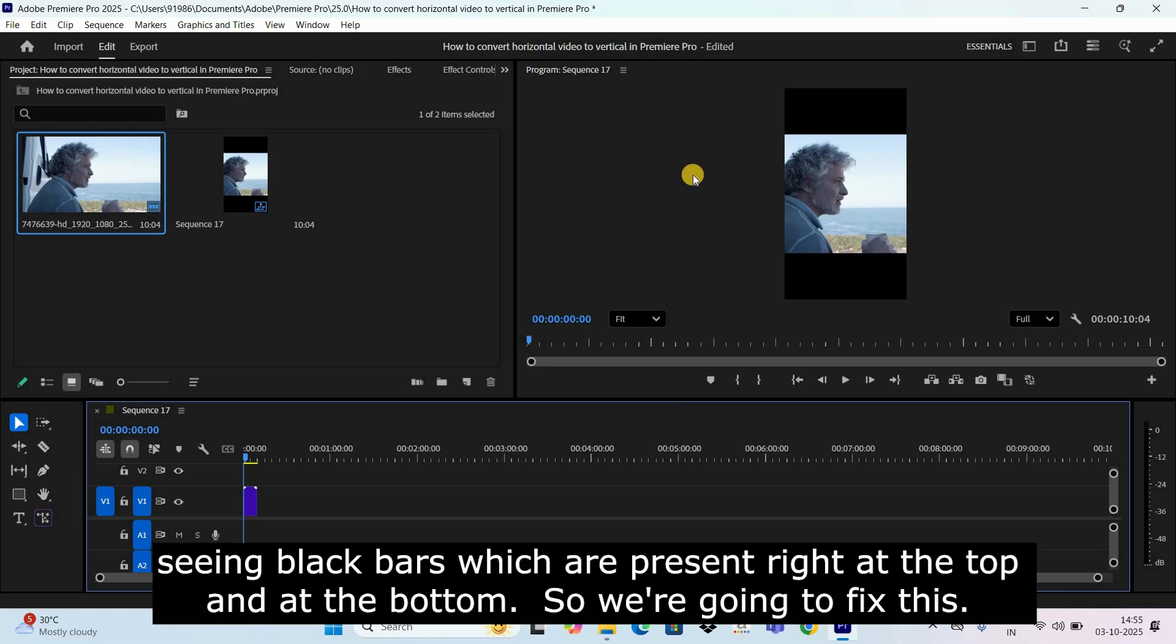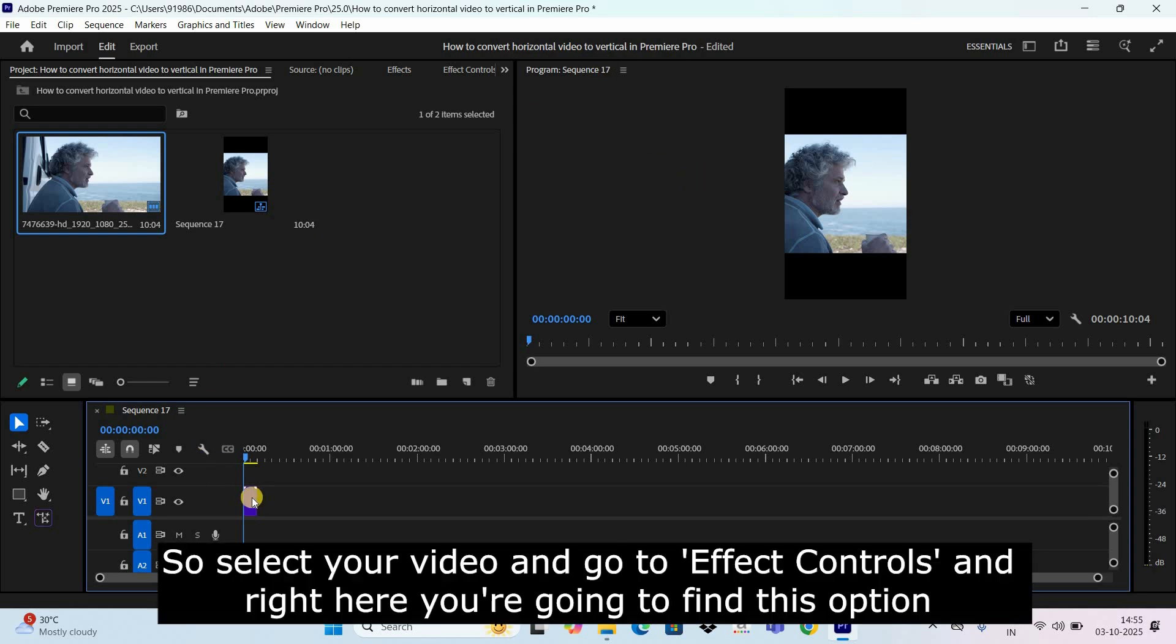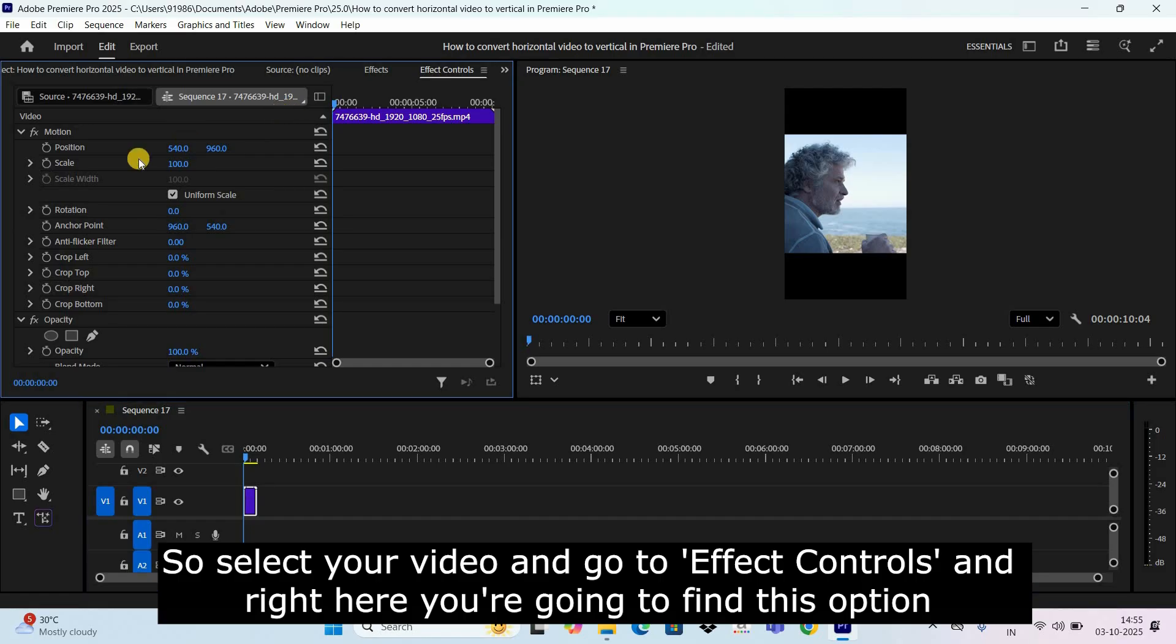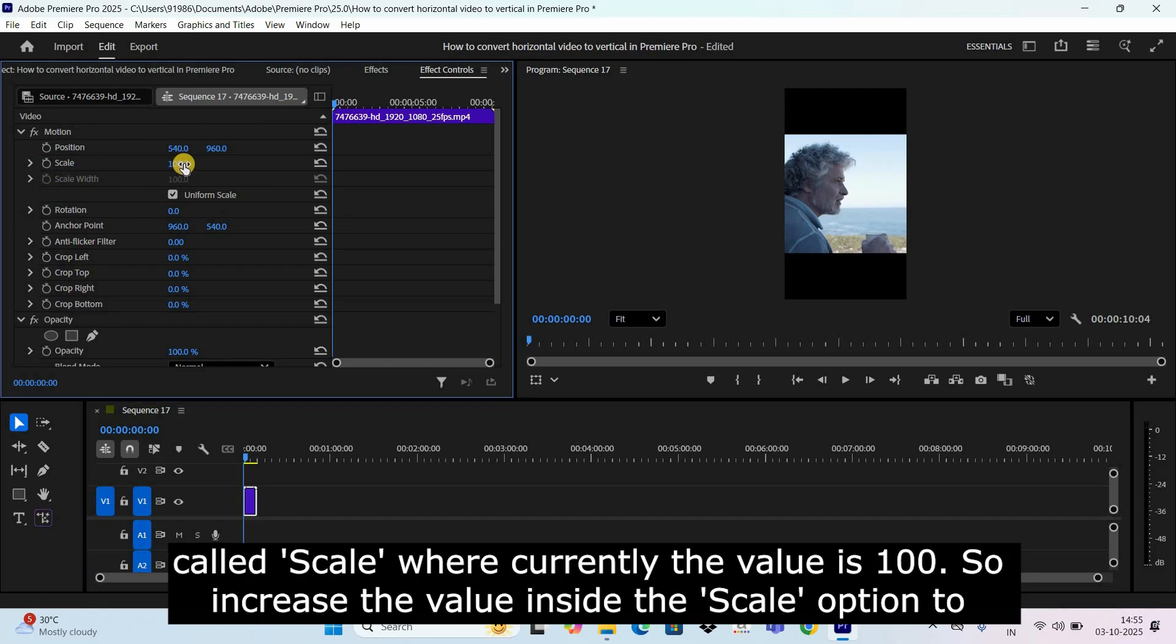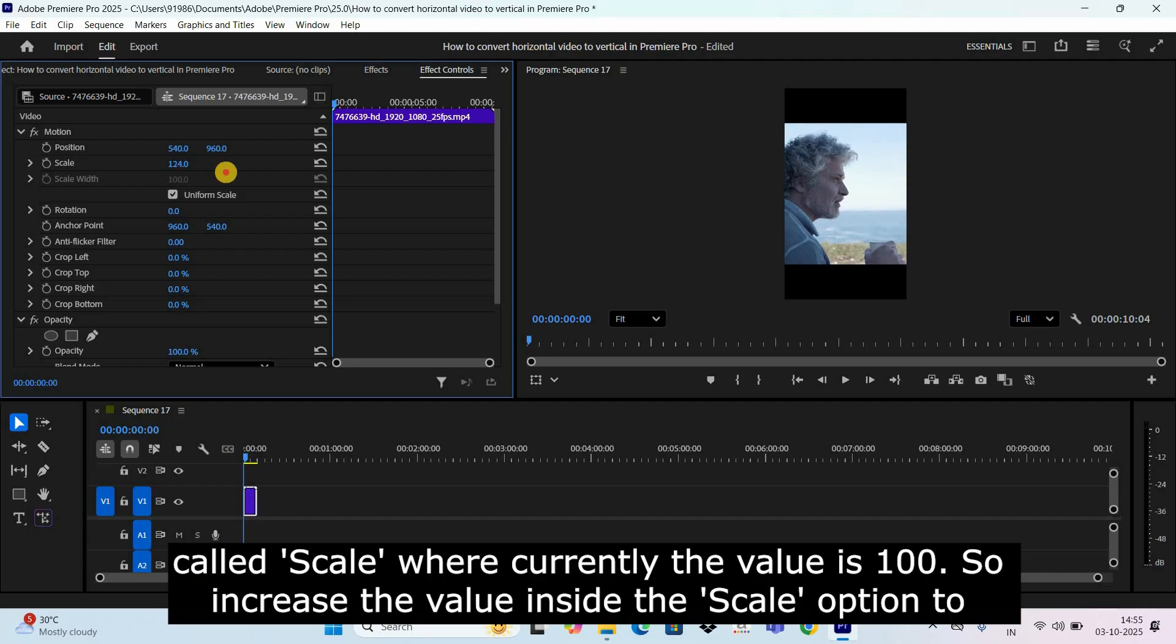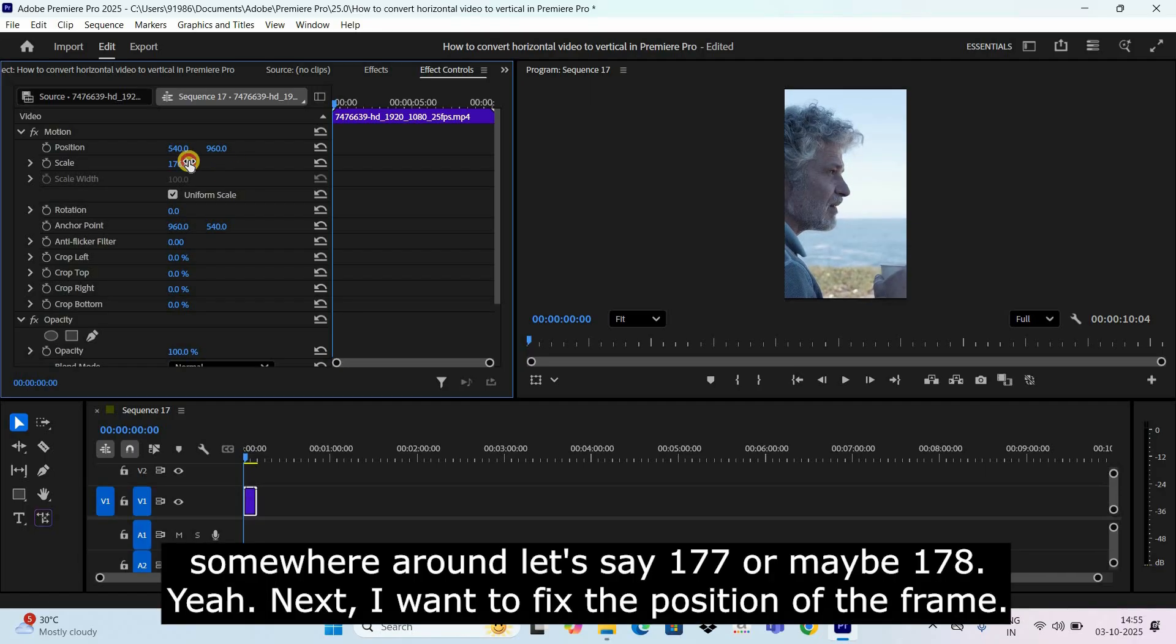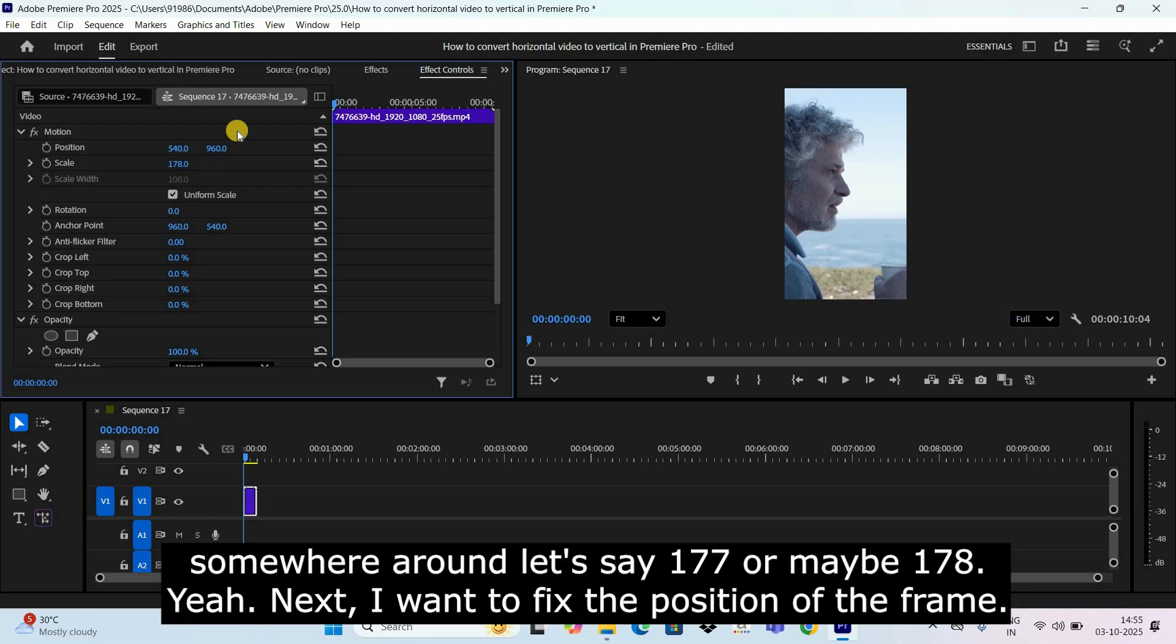So we're going to fix this. Select your video and go to effect controls and right here you're going to find this option called scale where currently the value is 100. So increase the value inside the scale option to somewhere around 177 or maybe 178.